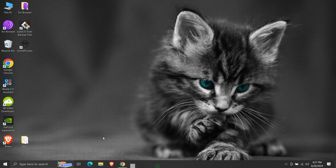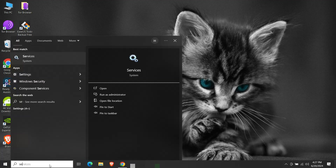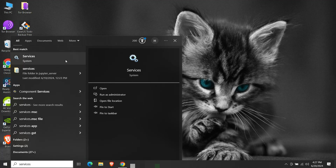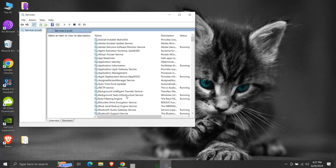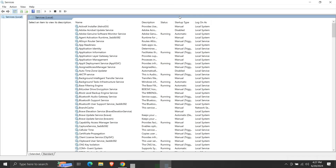To do so, search for services in the search bar and run it as an administrator. The services window will open. Here we can see the names of all the services installed on our system, their running status, and their startup type.